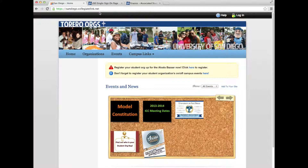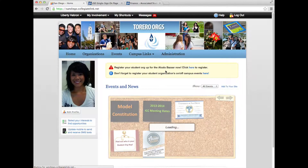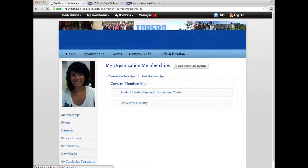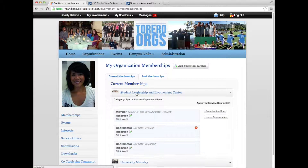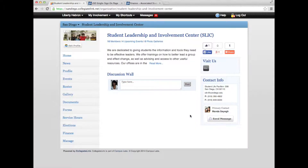To get started with your ASBC funding request, click Log In in the top right corner and sign in using your My San Diego Portal username and password. Next, find the My Involvement tab at the top of the page, and click Memberships from the drop-down menu. Here you will be able to see all of the organizations in which you are a registered member. Choose the organization you would like to request funding for, and click Organization Site.